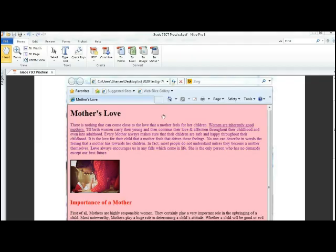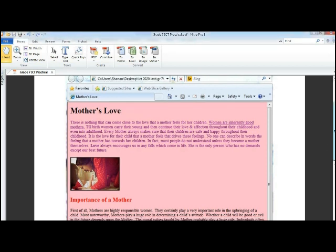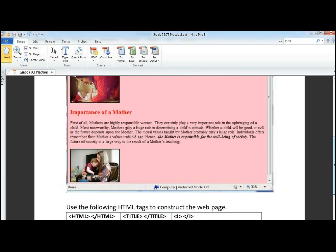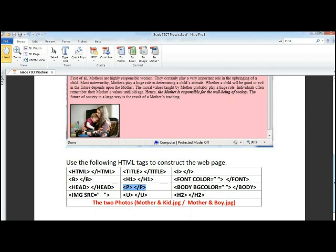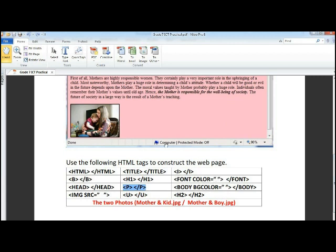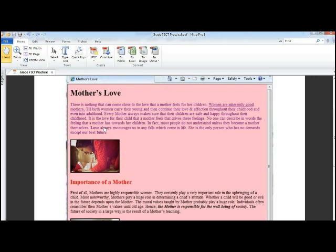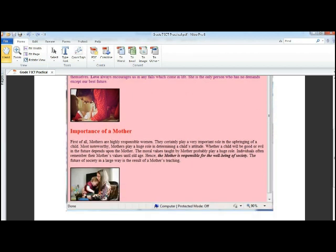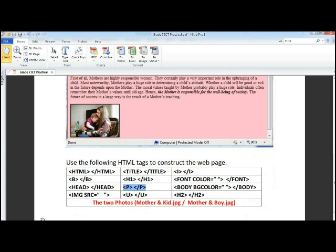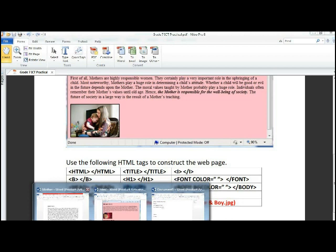What's next? Next is a paragraph. Before you write a paragraph, make sure that you use a tag called font color equals to, what is the color? It's purple, I suppose.